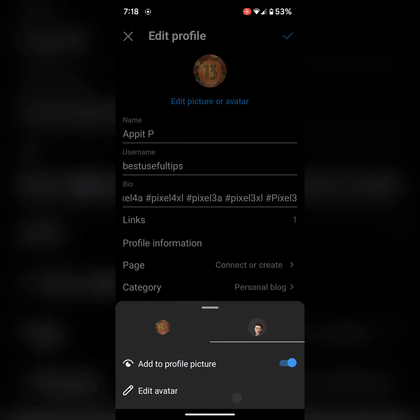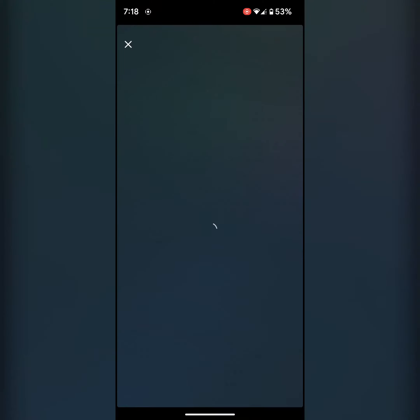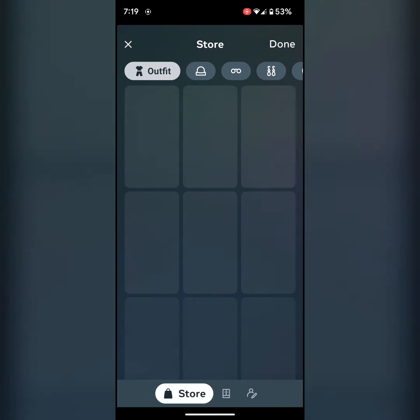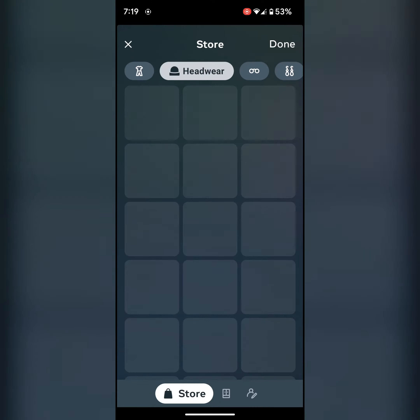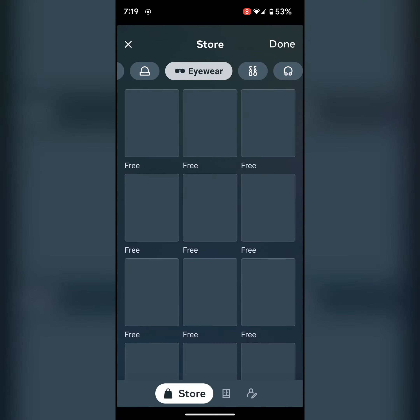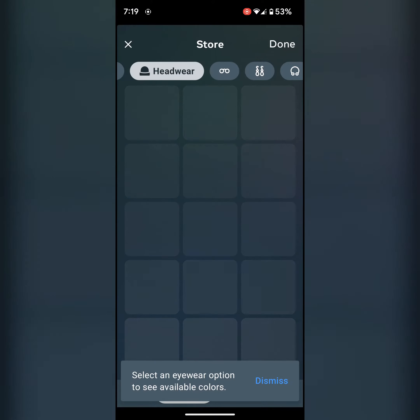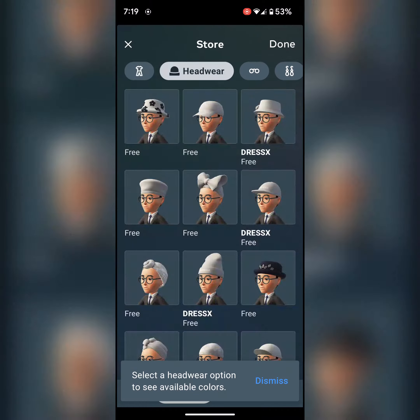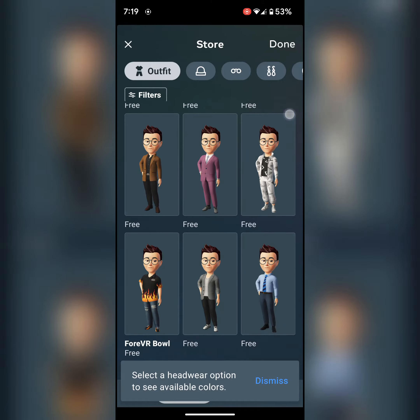Tap on avatar. Here you can edit the avatar. Set your favorite avatar. You can change the outfit also. Then complete the process. Select the avatar you want to use or customize your favorite avatar.